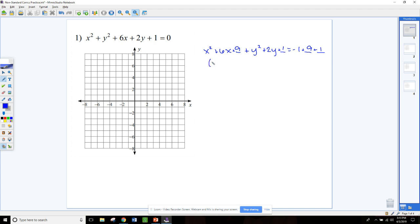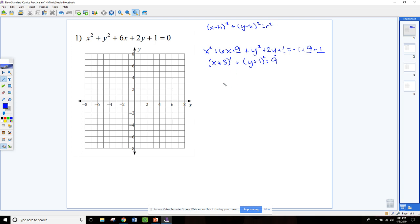Now we're going to put these in factored form. For the x's it's going to be x plus 3 squared, and for the y's we have y plus 1 squared. When we add those together on the right side we get 9. This is our standard form for the circle: x minus h squared plus y minus k squared equals r squared. So the center is h and k — for this problem the center is negative 3, negative 1. The radius, since r squared equals 9, must be 3.